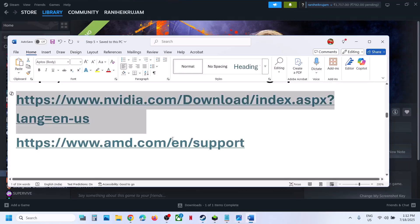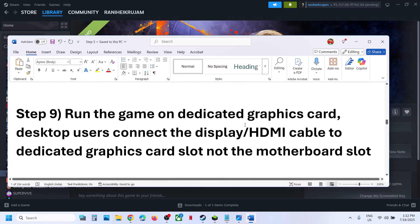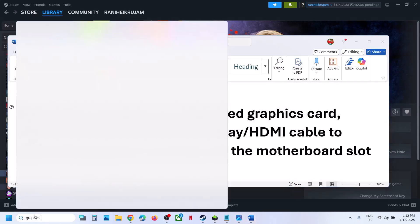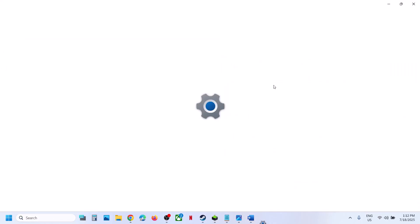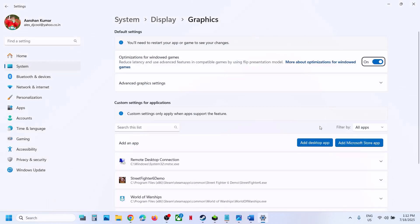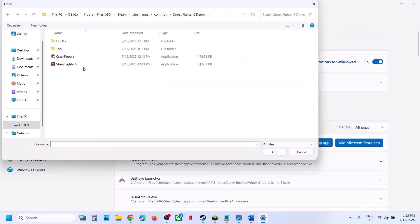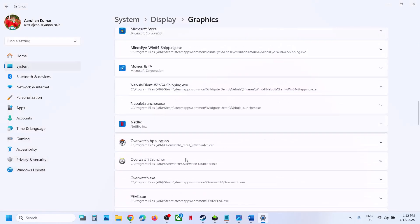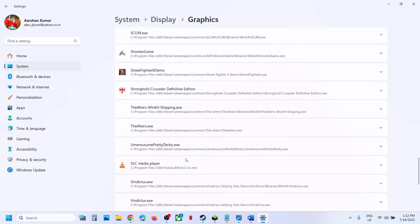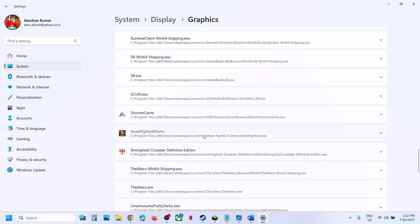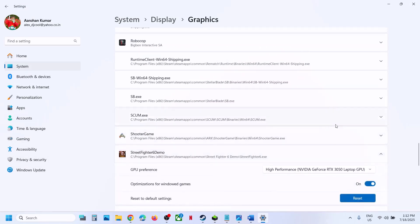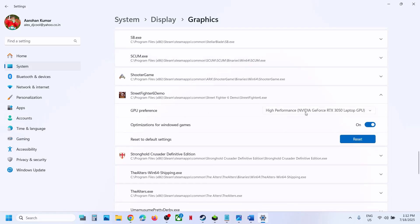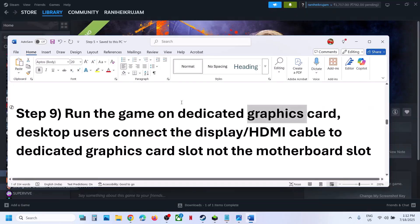Still not working? The next step is to run the game on the dedicated graphics card. Type graphic settings in the Windows search box, go to graphics settings, click on add desktop app, and select the game exe file. Click add. Once the game is added, find the game in the list, click on it, and under GPU preference set it to high performance. Then launch the game and check.